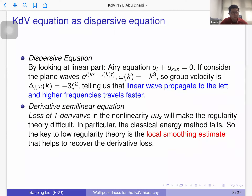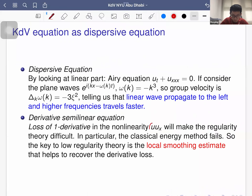Dispersion can be characterized by two facts: conservation of the L² norm, and the L∞ decay estimate. Another feature is that KDV is a derivative semilinear equation, in the sense that the nonlinearity is u·u_x. Even though it looks simple, this makes the regularity problem very difficult. If you use the energy method in any H^s space, estimating the nonlinearity requires H^{s+1}, so the classical energy method fails.